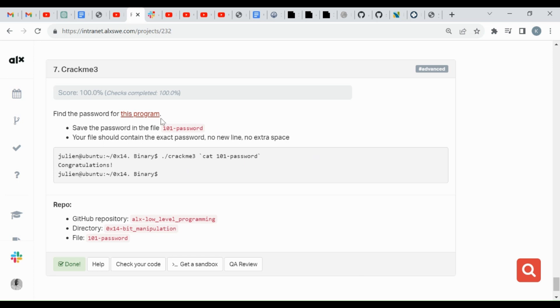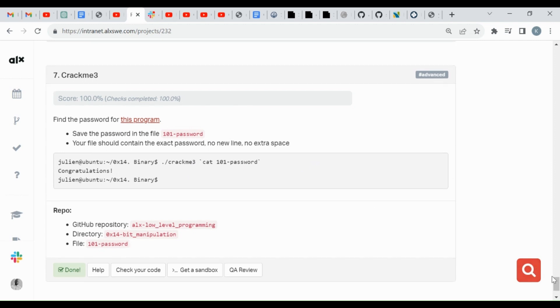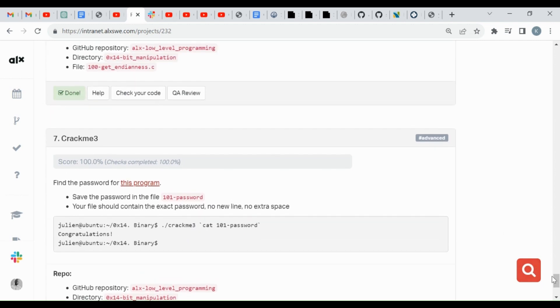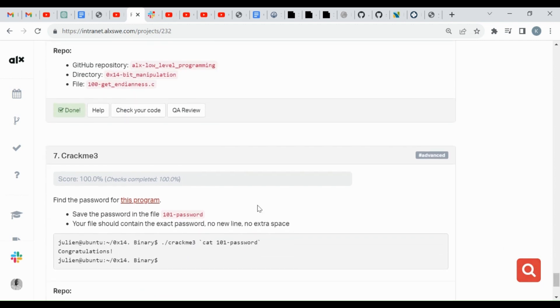Find the password for this program. Save the password in the file 101-password. Okay, so this one you can see that it doesn't have a dossier extension, unlike the previous ones that had dossier extensions.